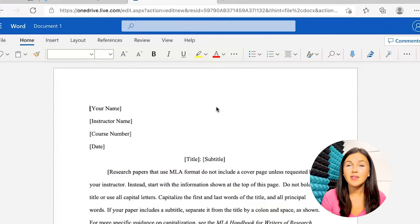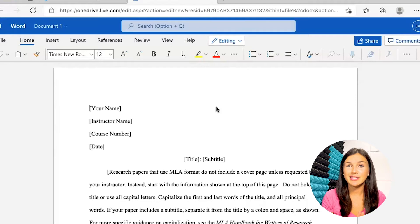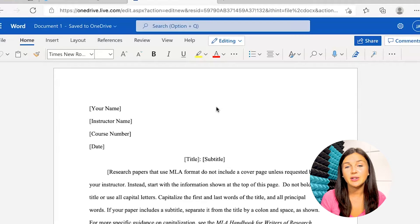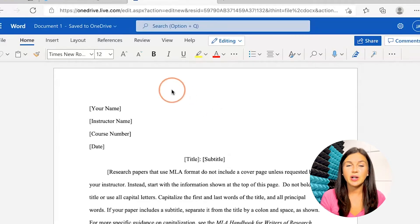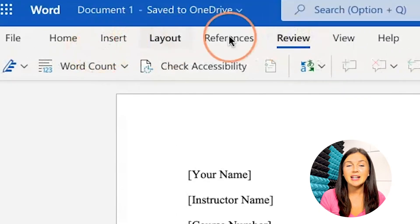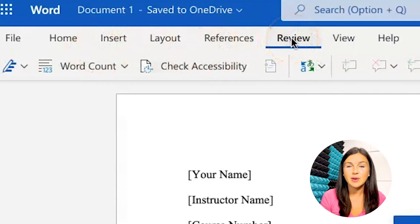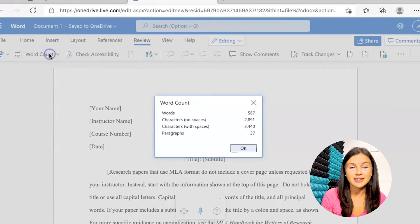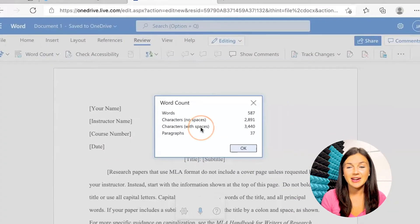Here's the online version of Microsoft Word. This is free to use through any web browser, and if you're looking for the word count using Microsoft Word online, what you're going to want to do is navigate up to the Review button. Once you've clicked Review and have that open, you can click on Word Count. And there you have it — your word count will appear.